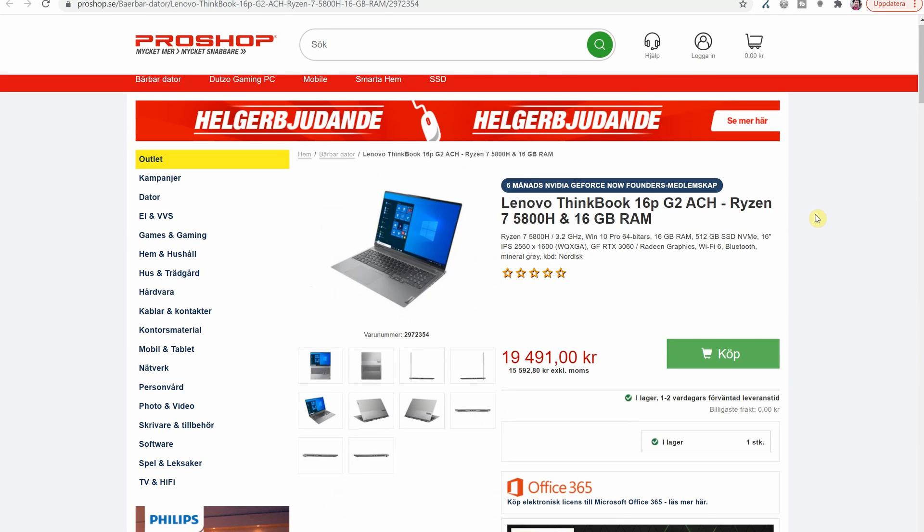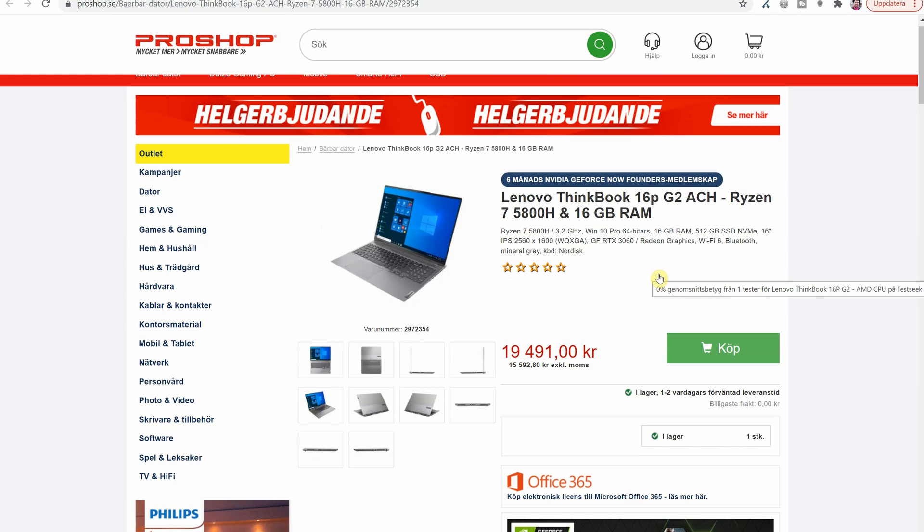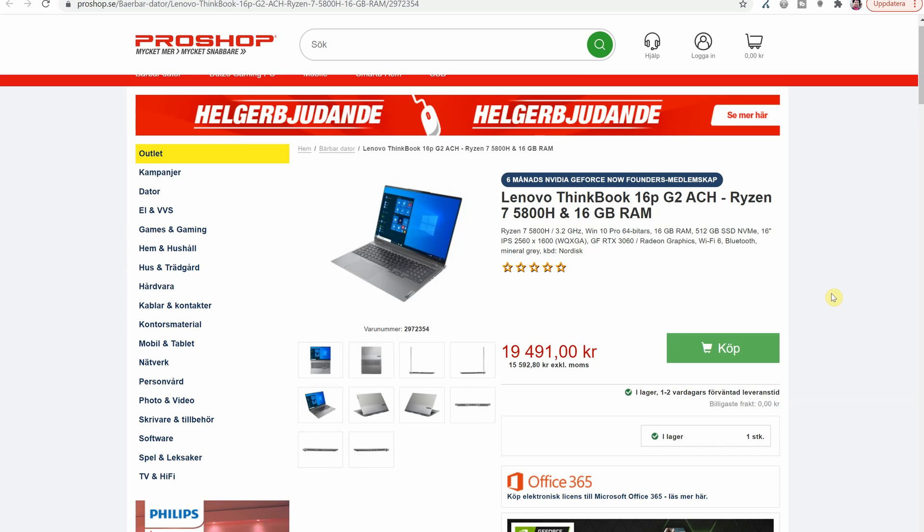Here we also have in one of the Nordic stores a model that is available and this is with the Ryzen 7 5800H. It also comes with a GeForce RTX 3060 and elsewhere it's the same spec as before but this one costs almost 2000 euros including the Swedish sales tax of 25%